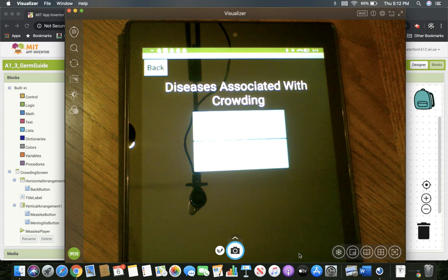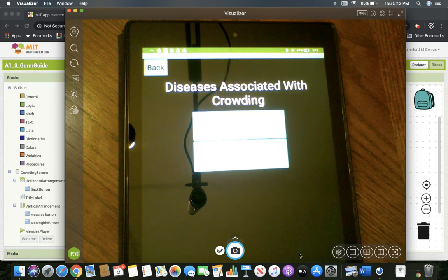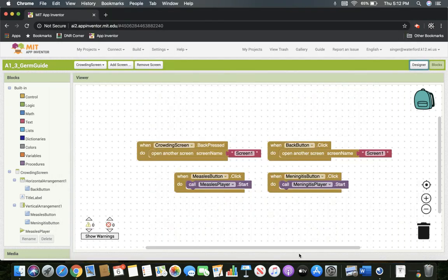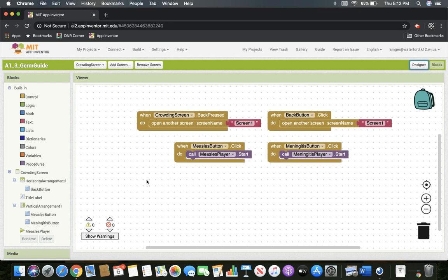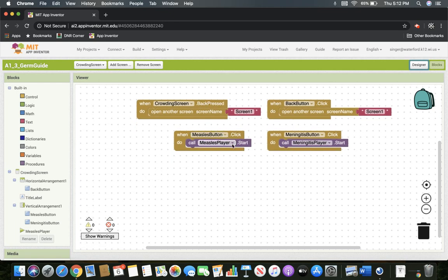We need to fix it so that it plays properly. Now that we know how to do conditional statements, we're going to work through this and try to make it work even better. I'm starting here on the blocks page of our crowding screen, and we have the work that we did last time — the measles button playing and the meningitis button playing — and it's doing exactly what we asked it to.